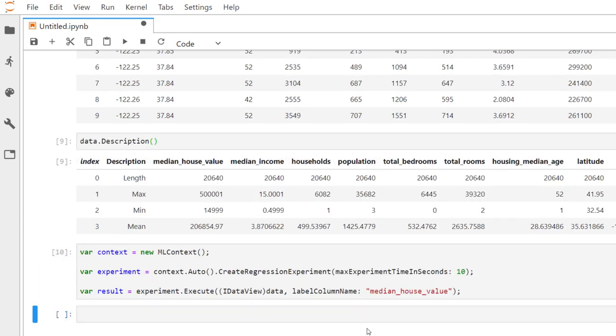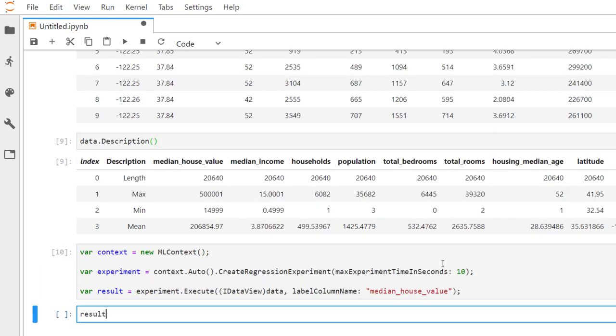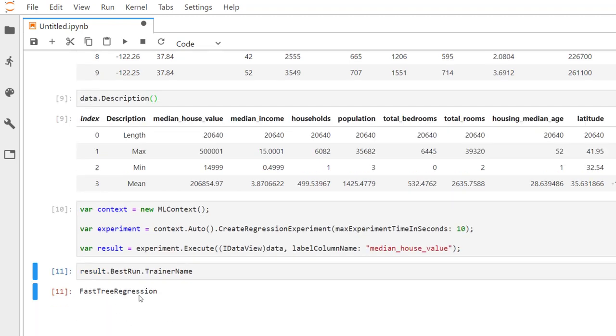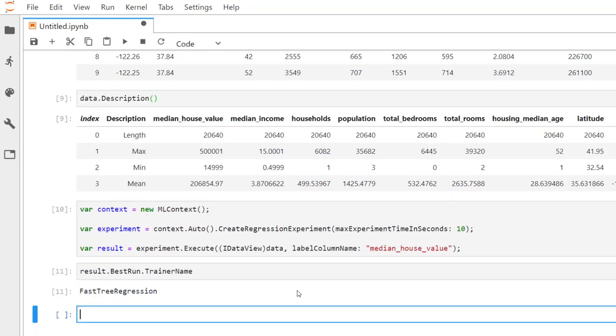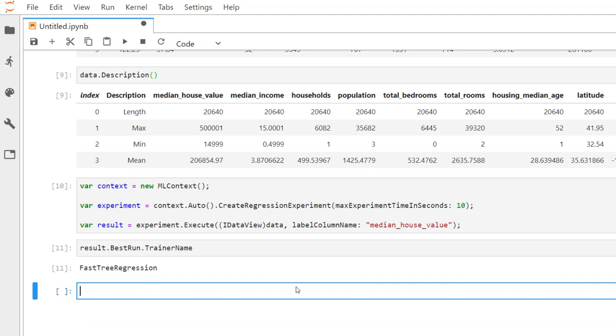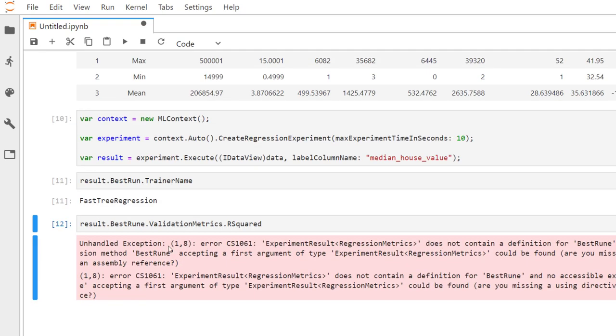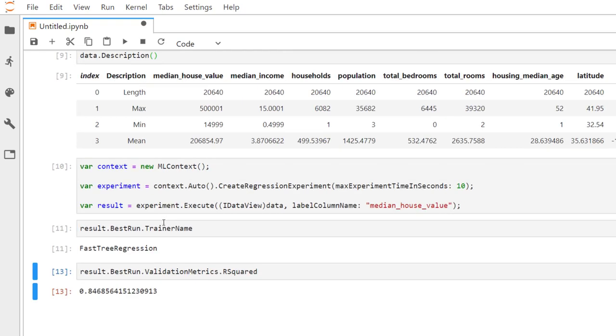That completed successfully. And so now we can get our result, the best run, and look at the trainer name. And so it determined a fast tree regression was the best run that I made. And we can also look at the validation metrics and the R-squared metric. There we go. And we have about 85% for our R-squared. So not too bad for the initial 10-second run in the AutoML.